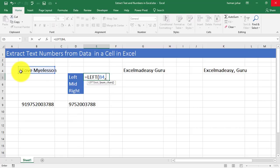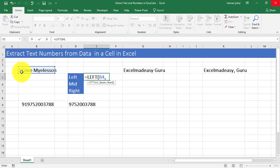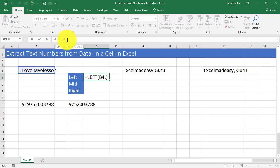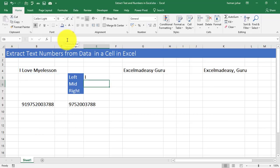If I need to extract I love, then I need to extract 1, 2, 3, 4, 5, 6. Why 6? Because space is also counted as a character. So if I type 6, then I get I love. If I just type 1, then I get I.